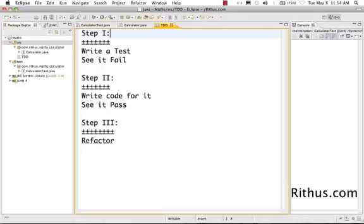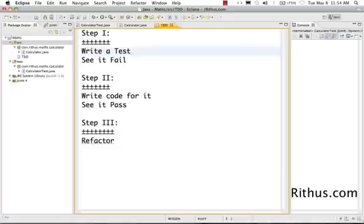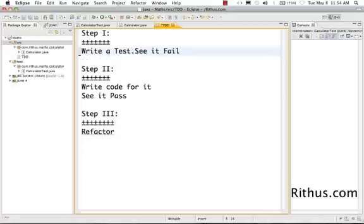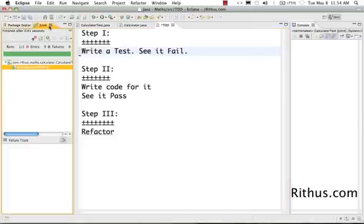First write a test. You know what functionality you would want, so basically write the test for that functionality. Obviously when I write a test for the first time, 95% of the times it would fail. Make sure you see the red bar on the JUnit. So here you'd see a test fail.